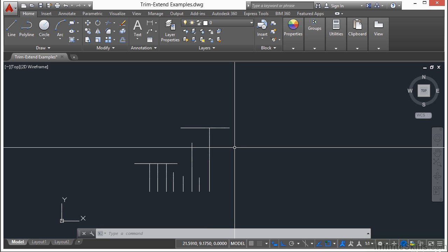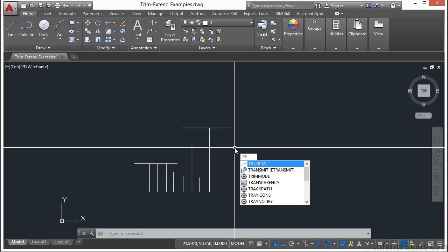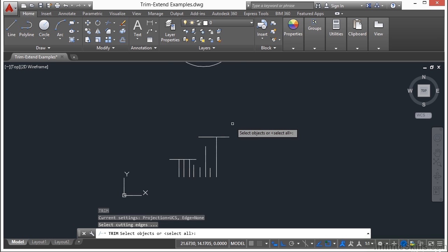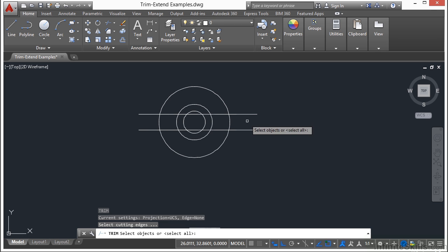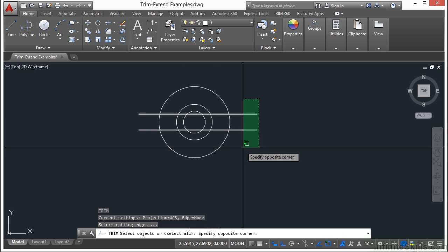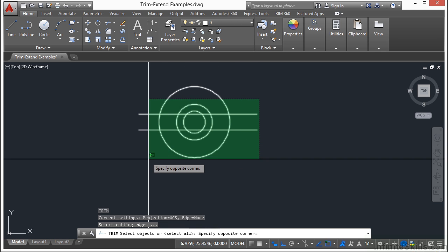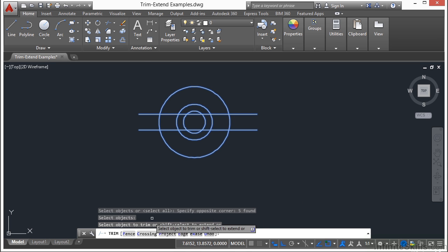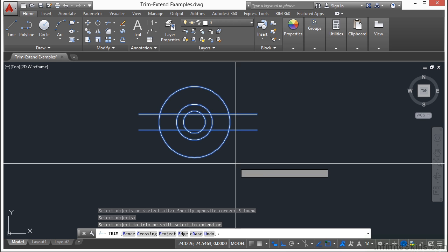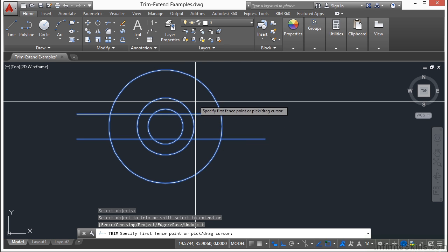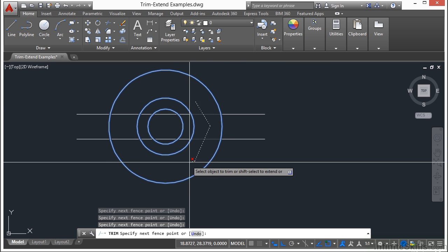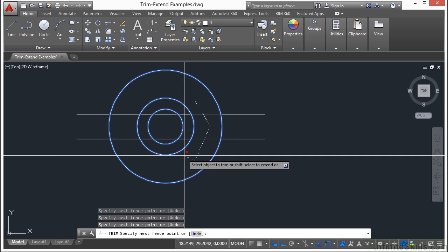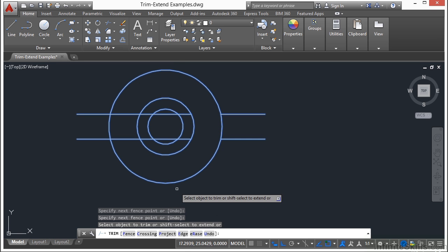There are a few tricks that you can use with the Trim command. First I'm going to select my cutting line options. I'm going to select multiple lines here—I'm going to select all of these. Press Return and now you have different options here. You have your fence or your crossing options. If I pick my fence, I can tell it to delete whatever passes through that line and it trims just that part. Crossing works the same way.